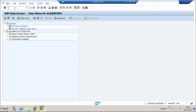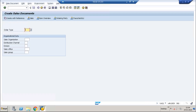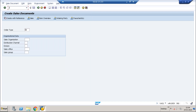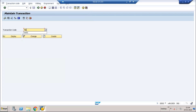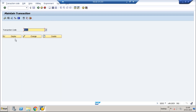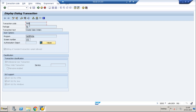Let us take an example from sales. This is VA01 — everybody knows this is the transaction to create sales orders. From the UI screen, first I need to find out what is the package for this transaction. I can go to System > Status to see the transaction code and program. I will go to SE93, put in VA01, and execute. This shows the transaction code VA01 and its package.